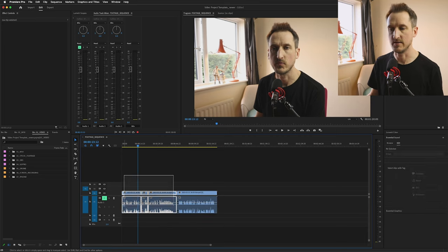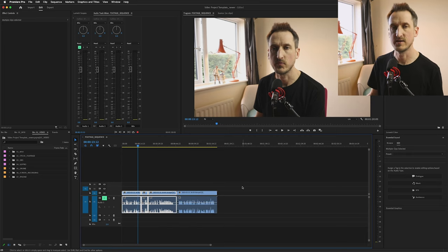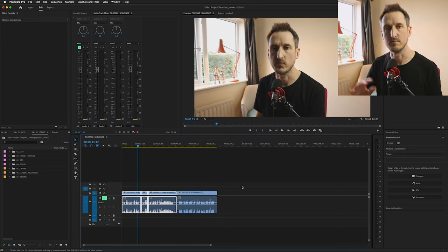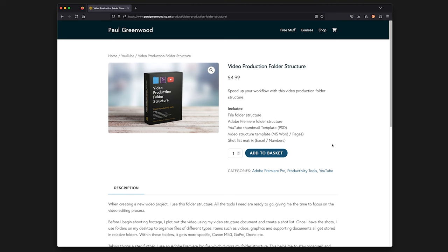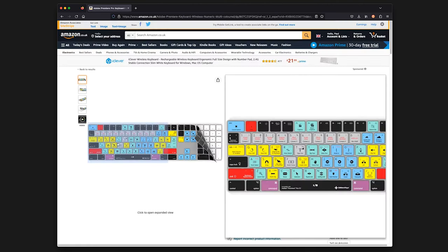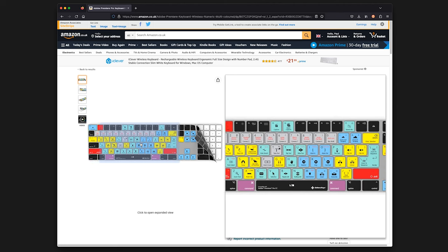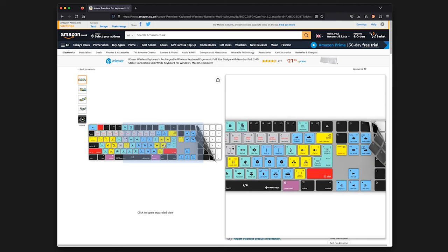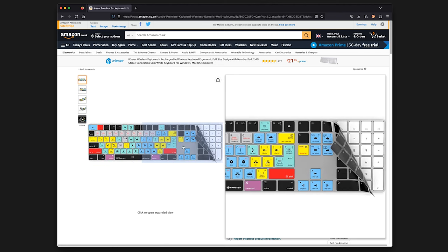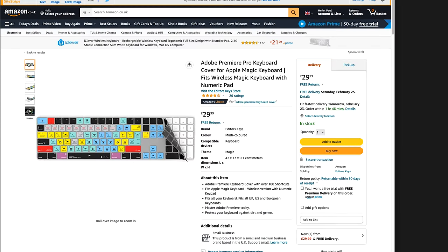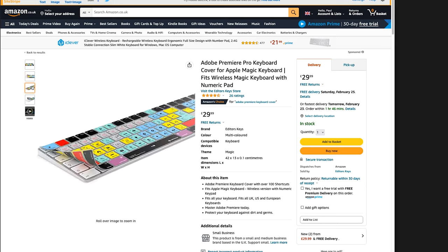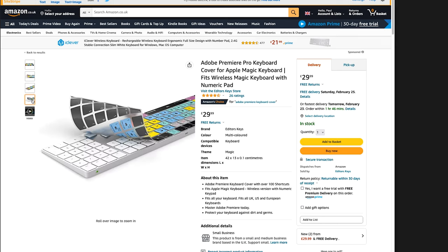There are many different ways that you can speed up your workflow in Adobe Premiere Pro. You can go and download my folder structure. I'll leave a link in the description of this video. You can also access a keyboard shortcut skin that you can buy from Amazon or other places online. I'll leave a little affiliate link for that also in the description of this video. If you've enjoyed this video guys, smash the like button and subscribe to the channel. I will see you in another one of my videos shortly. Thanks for watching.